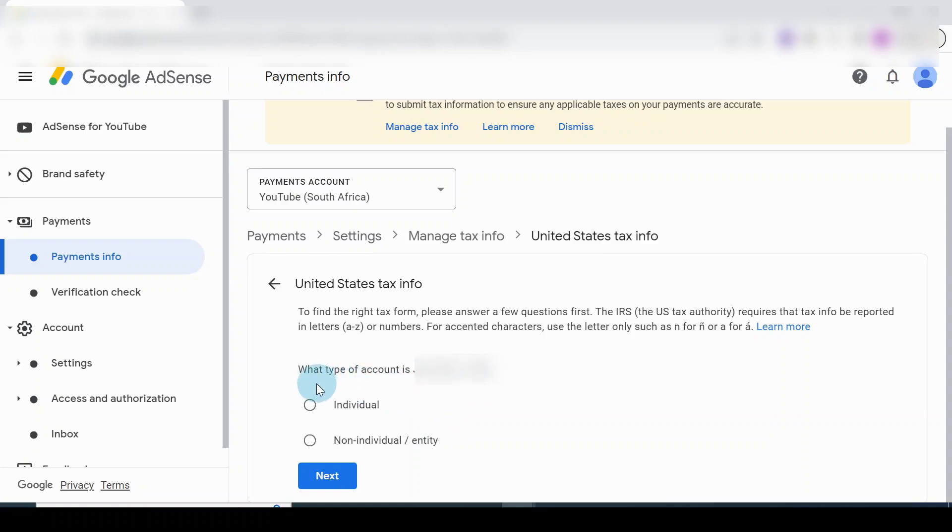It says, what type of account is this? My account is Individual, so I'll click on Individual and click Next.